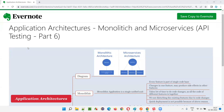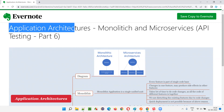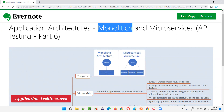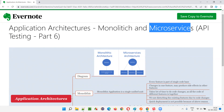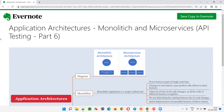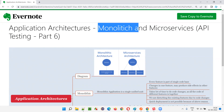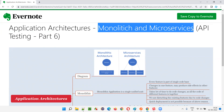Hello all, welcome to part 6 of the API testing training series. In this session, I am going to explain about the different application architectures — that is monolithic application architecture and microservices application architecture. We need to understand these two architectures to understand API testing in a better way.